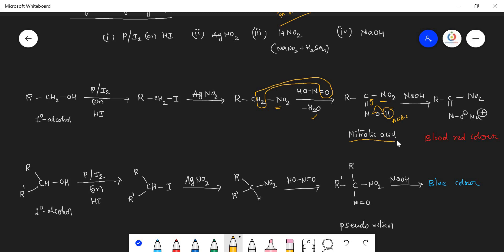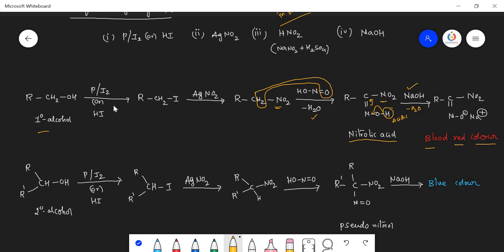This molecule is called nitrolic acid — we call it an acid because it can release H⁺. When nitrolic acid is subjected with a base, the H⁺ reacts with OH⁻ and is removed as water, and Na⁺ comes and sits on the oxygen position, giving sodium nitrolate. This is a blood-red colored substance. So primary alcohols, through this sequence of reactions, give a blood-red colored substance at the end, confirming the presence of a primary alcohol.